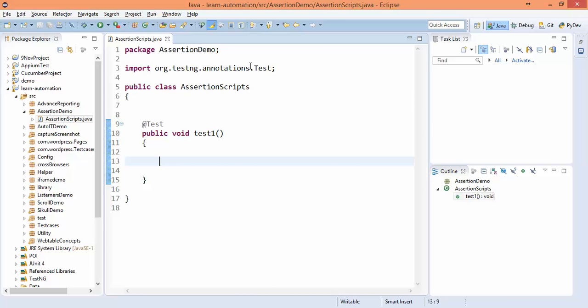Take an example: I need to verify whether the particular title is correct or not, whether this error message is coming proper or not, whether this tooltip message is coming proper or not, and so many things. So whenever you have to do any verification part in Selenium using TestNG, you can do it easily using assert. So this topic mainly deals with the verification part.